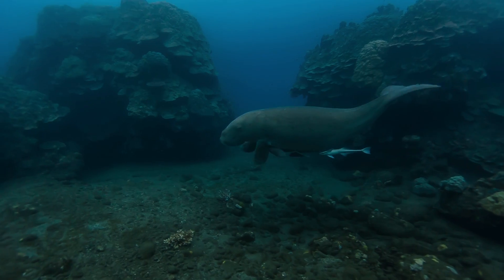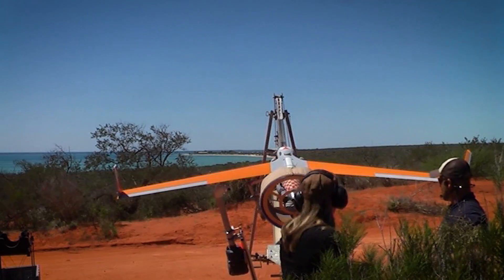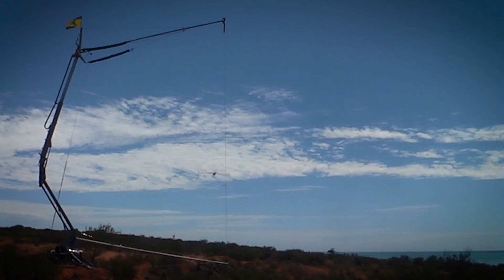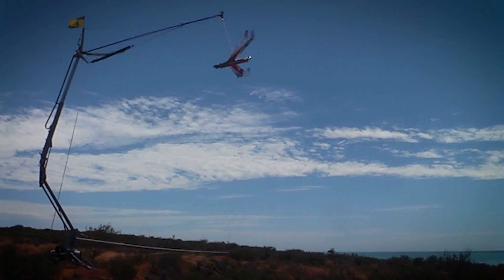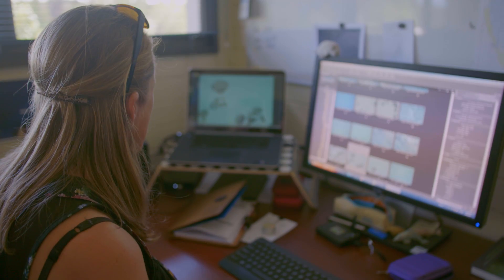Dugongs are classed as vulnerable to extinction globally, so we do a lot of aerial surveys using drones. Then, once you've done a survey of a really large area, you end up with tens, if not hundreds of thousands of photos. The goal was to find a way to automate that whole process, and that's where we've been using TensorFlow.